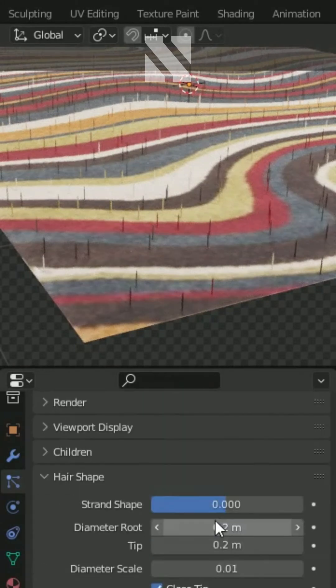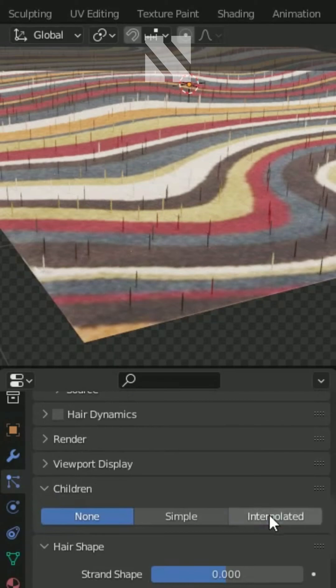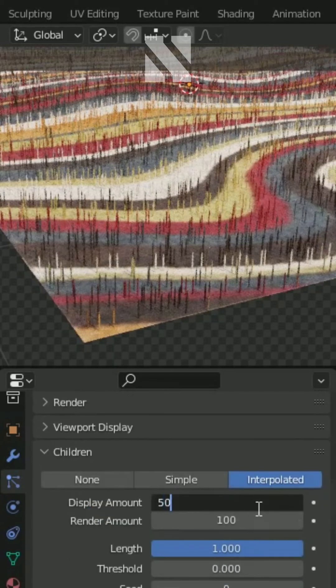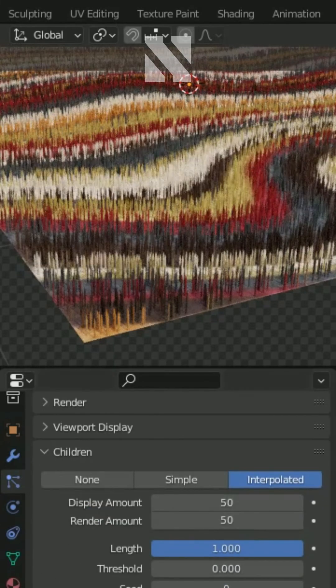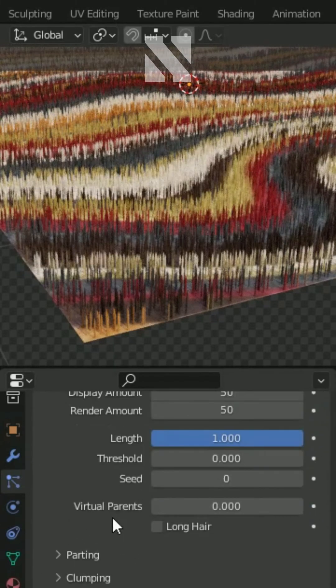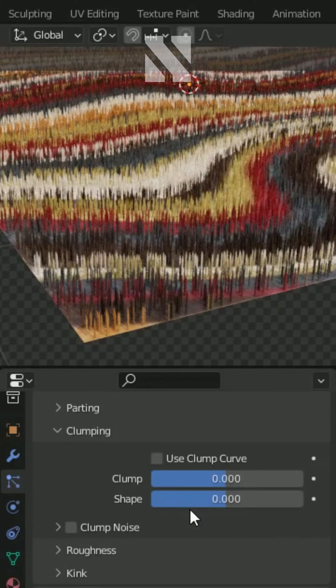In children, change it to interpolated. In display and render amount set to 50. Scroll down in clump and shape, insert 0.1.